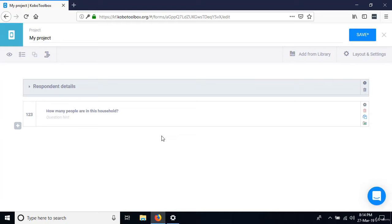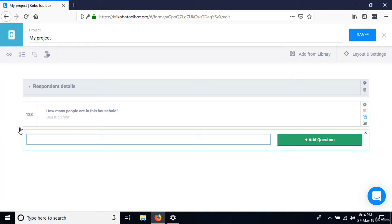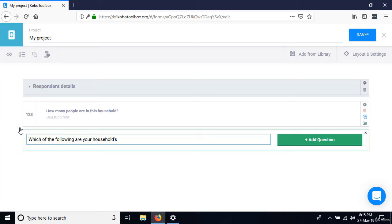The next question is 'Which of the following are your household sources of income?' From the list, we have business, salary, piecework, and other. It is possible for one household to have several of these items as sources of income.